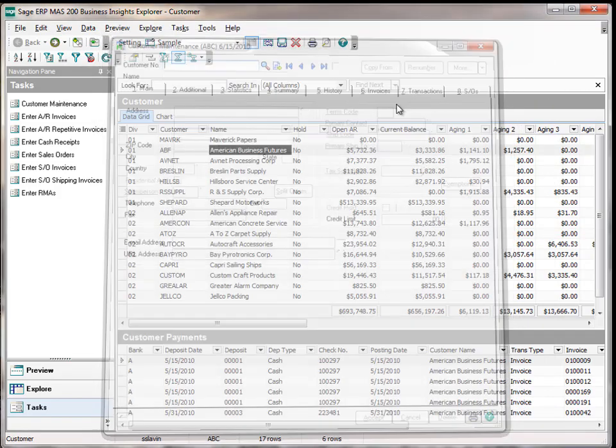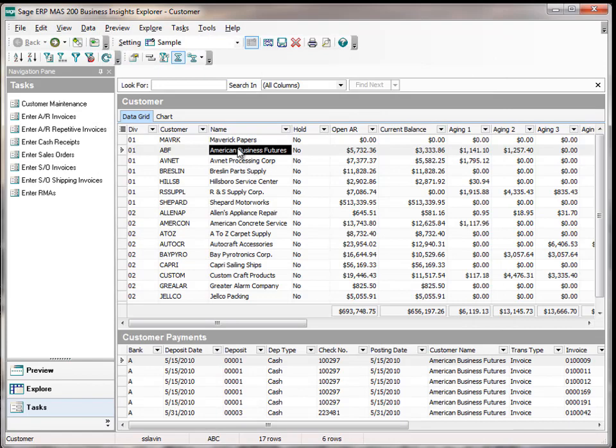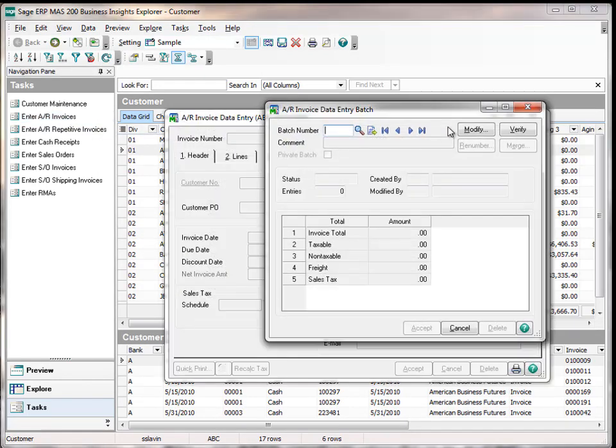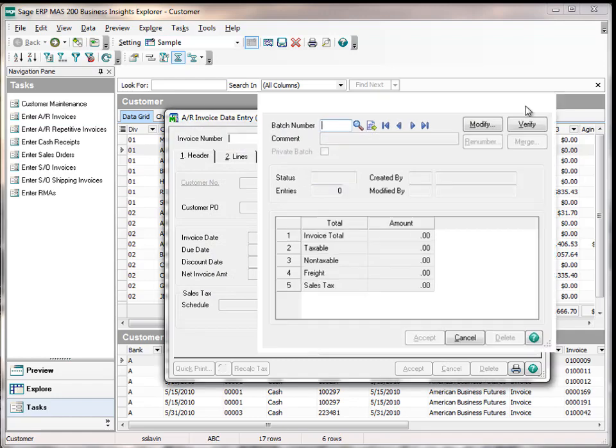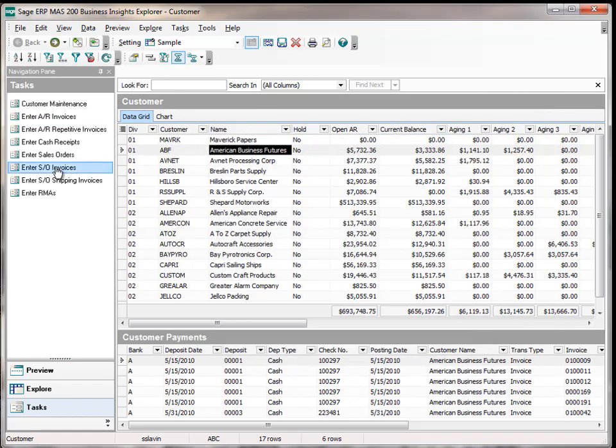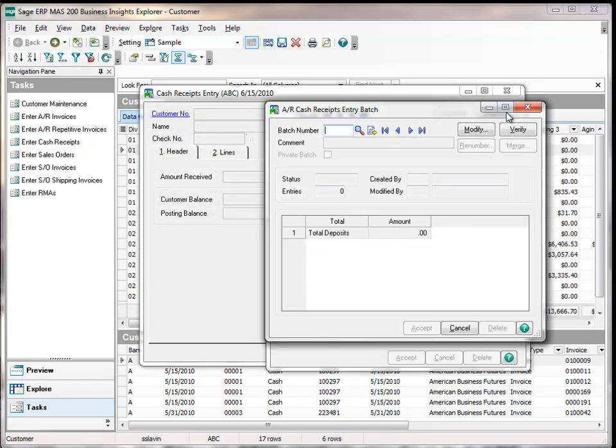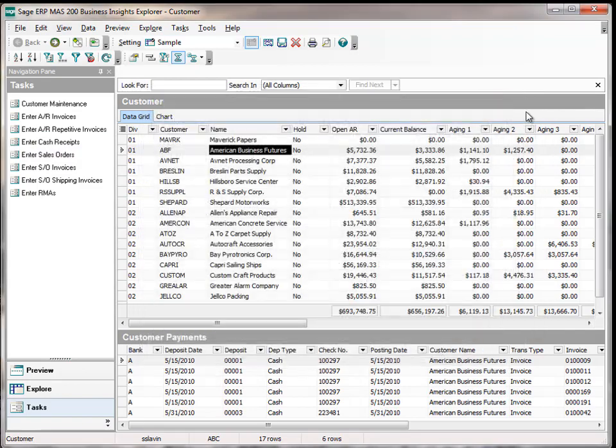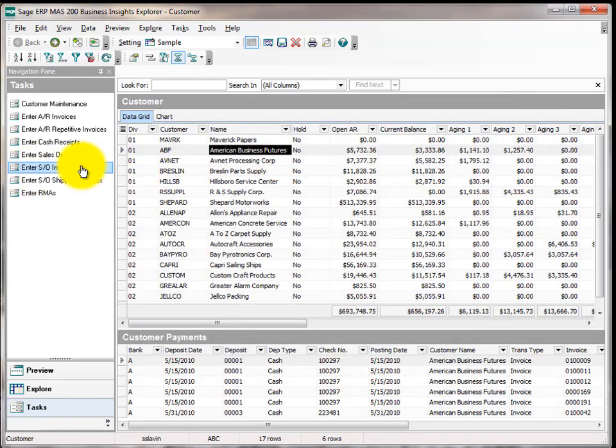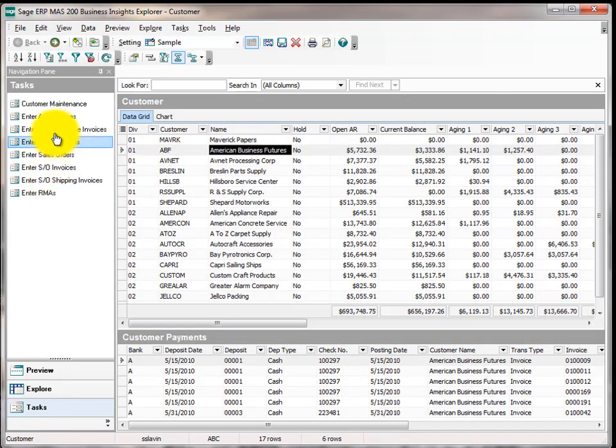In addition to maintaining the customer, I can enter an invoice. I can process a cash receipt. I can process a sales order and an RMA, however we need to process.